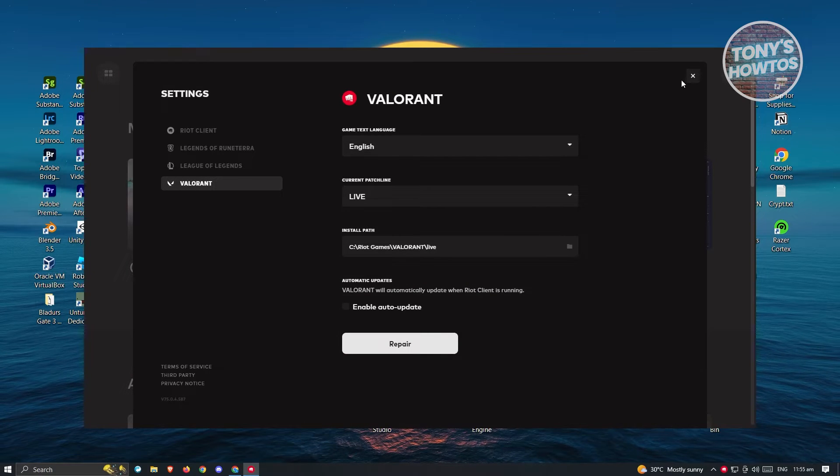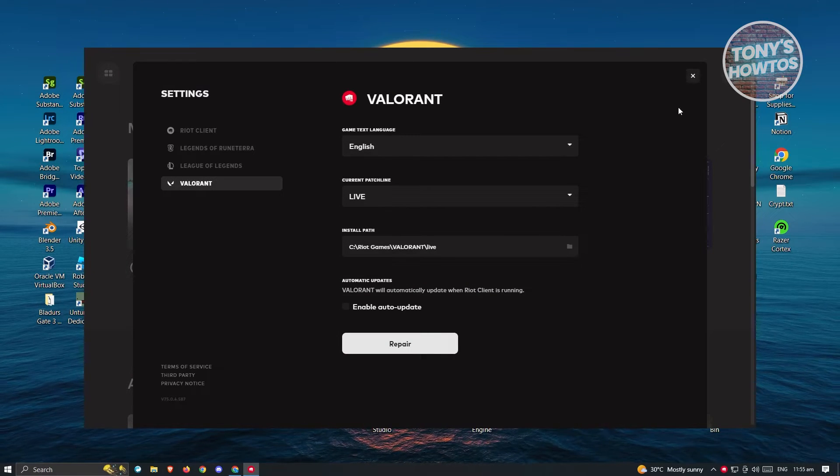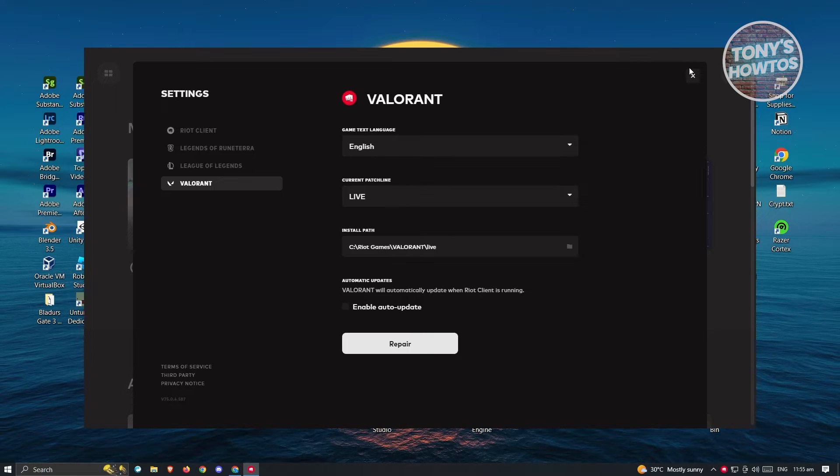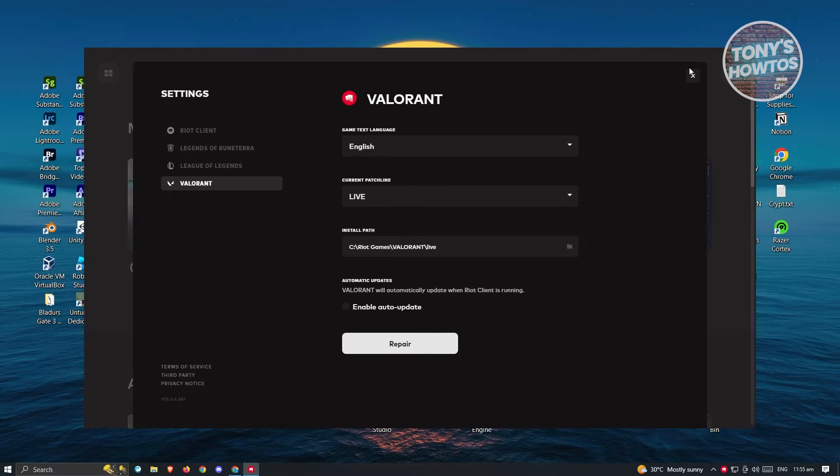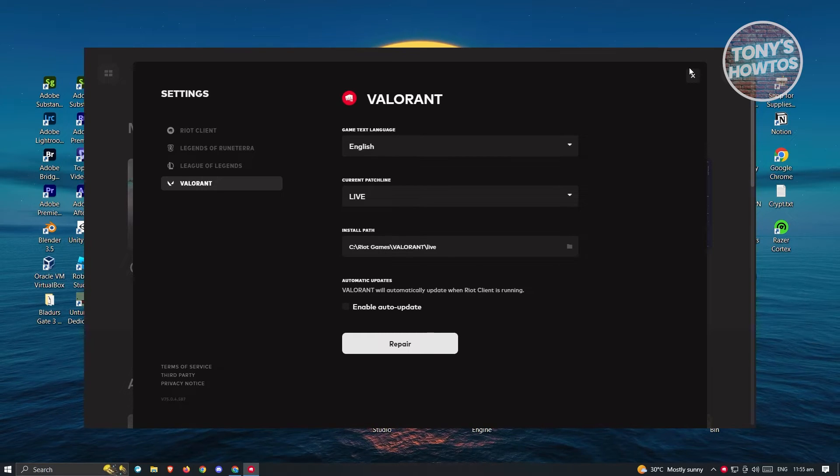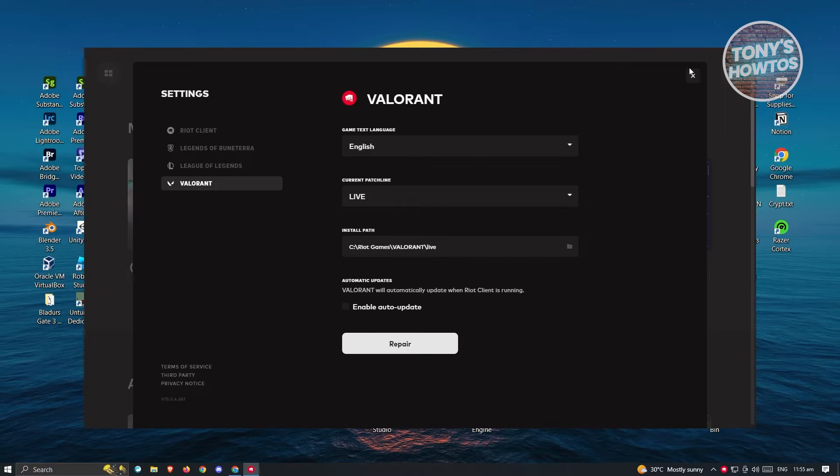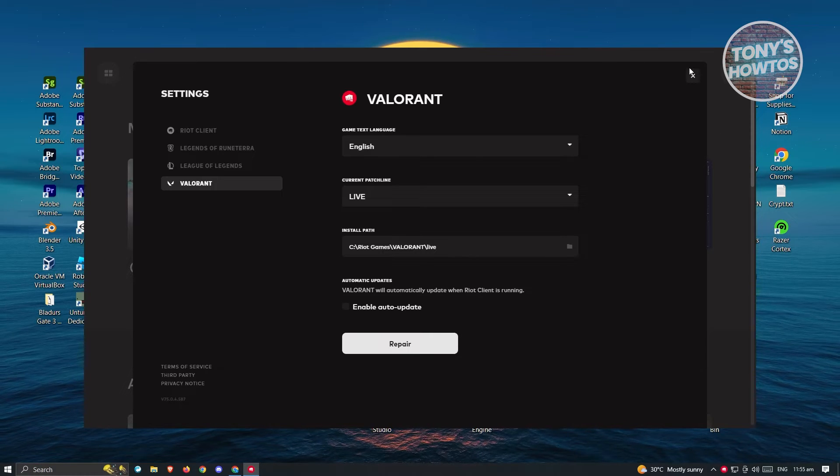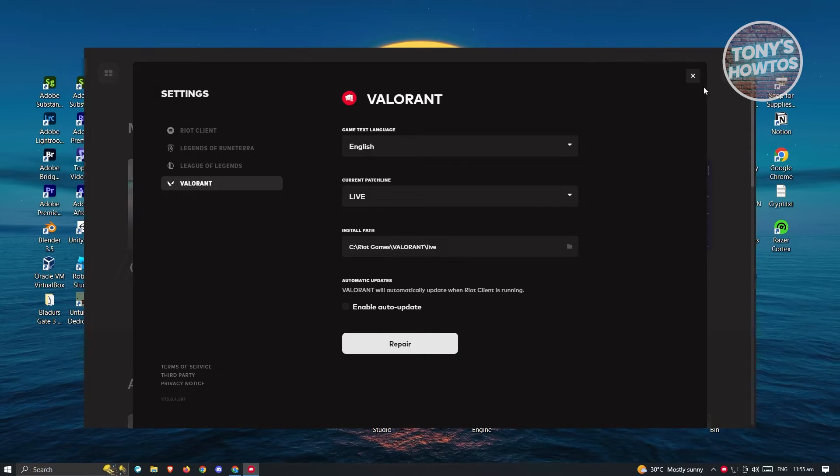Now once you've done that, see if that solves your issue. If the previous steps or solutions don't work for you, the next and final thing we could do is basically reinstalling Valorant on our PC.